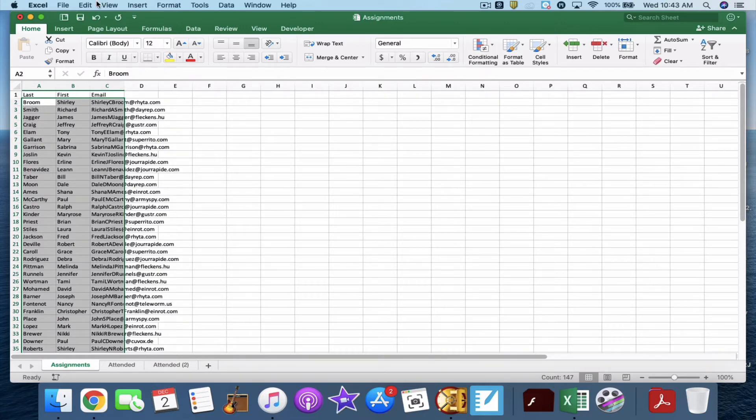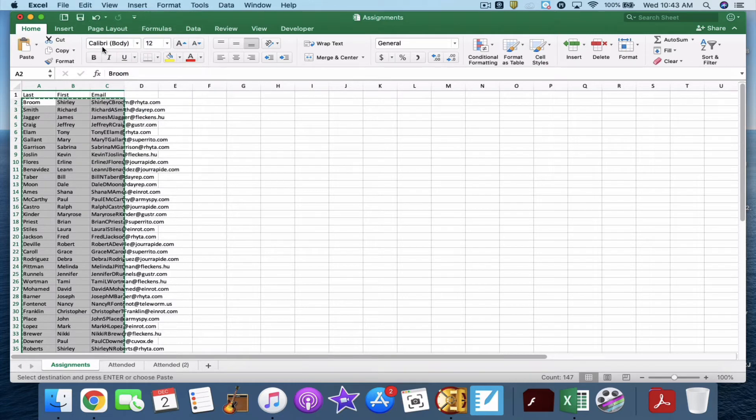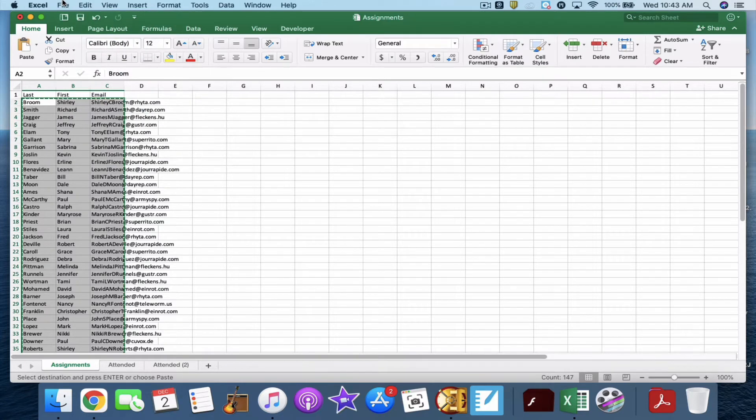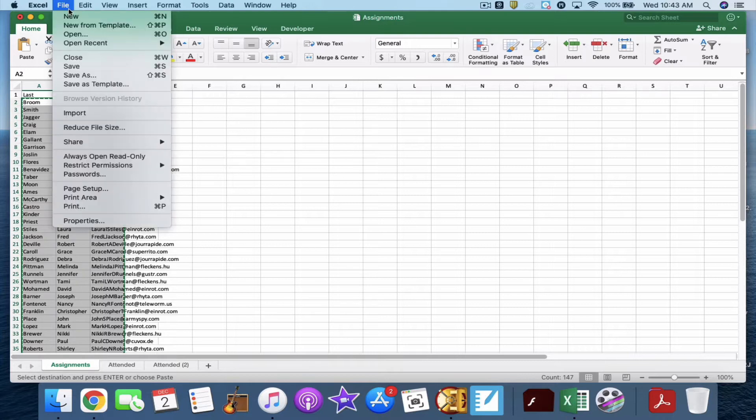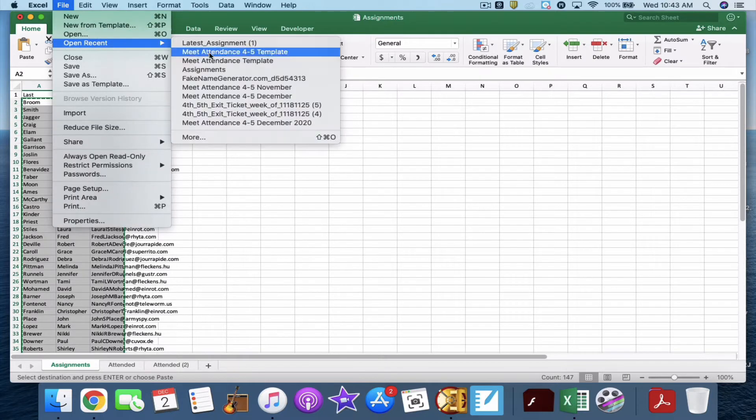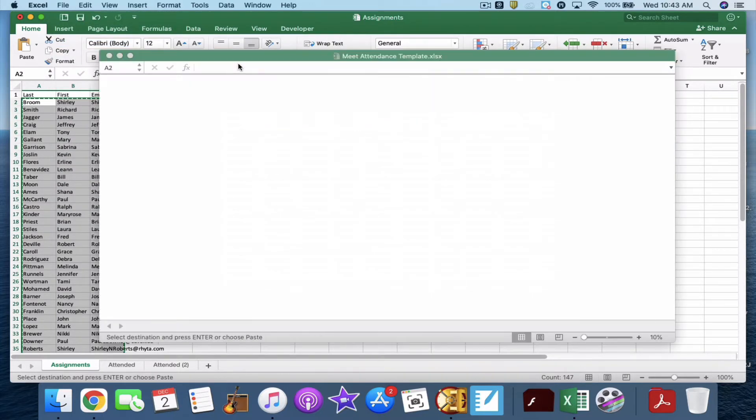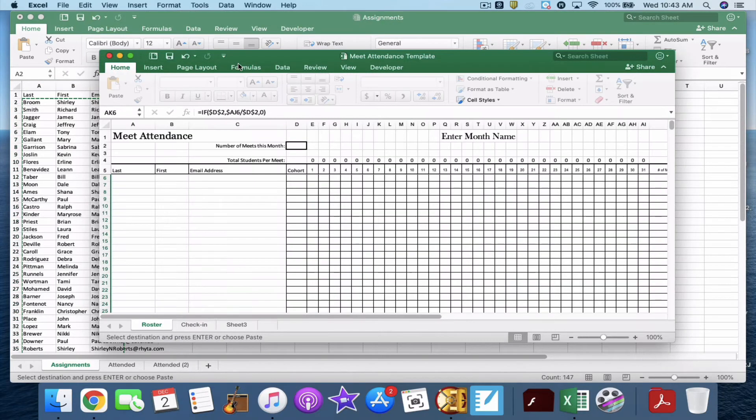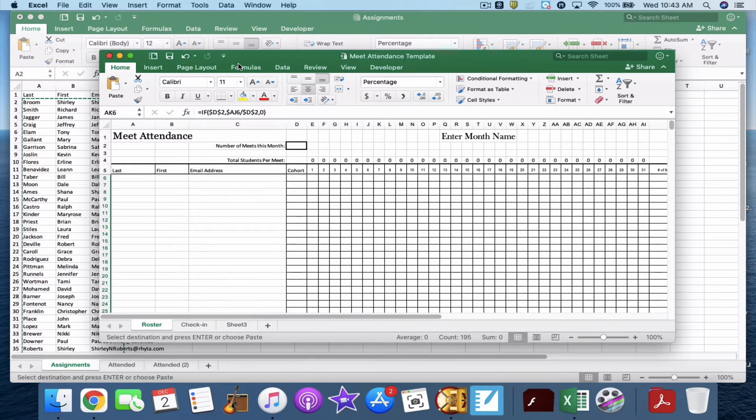Then we go up to Edit, Copy. Of course, we could always just hit Command C or Edit, Copy. Now, we need to open up our template. So our template is called the Meet Attendance Template. The Meet Attendance Template has a spot for last name, first name, and email address, as you can see here.